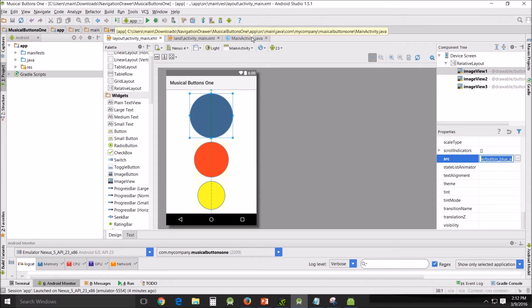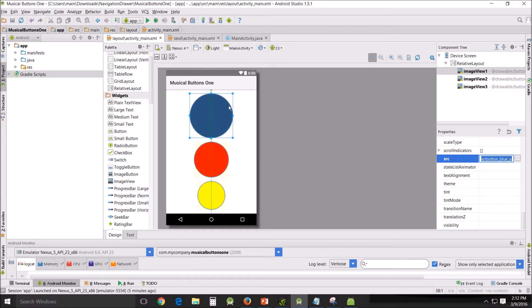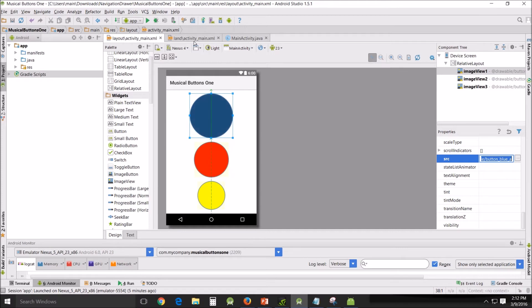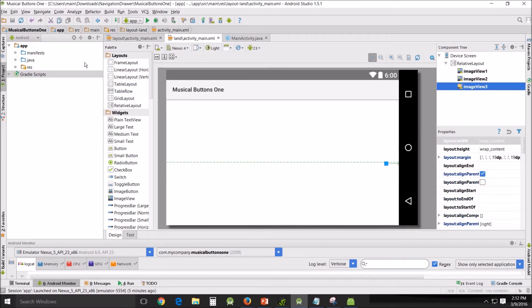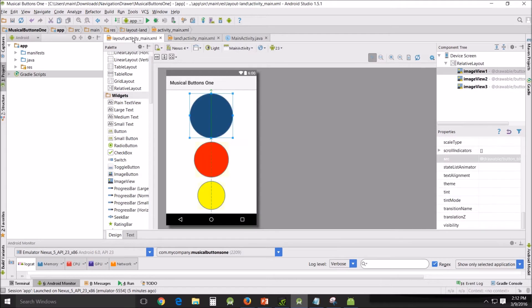But it makes it a lot easier to line these things up if you put the sources in here, even though it gets overridden by the Java. I'll show you why - without the sources, this is what it looks like. Yeah, that's not very easy to manage. So put the sources in - it makes it easier to work with.